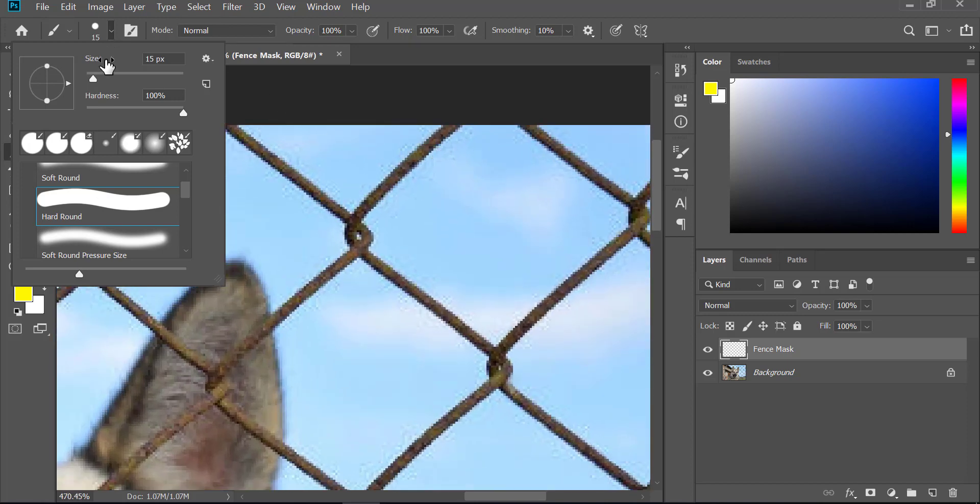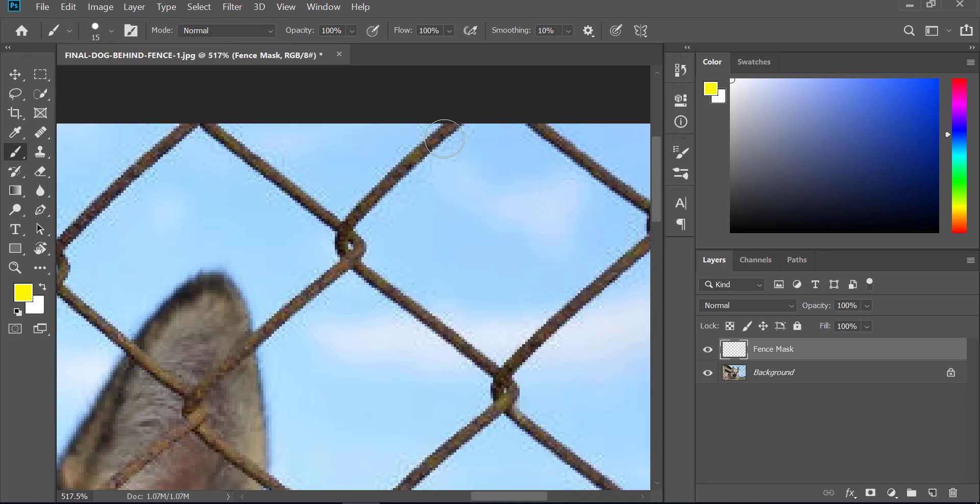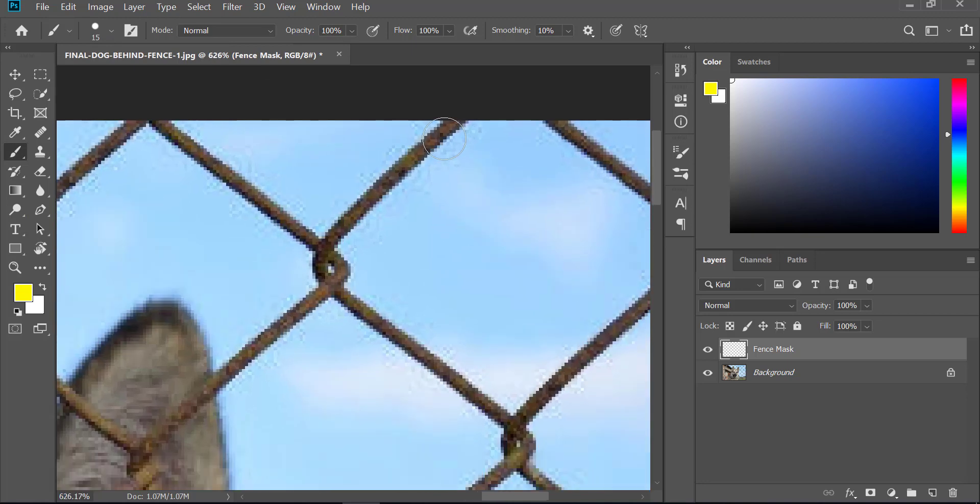Now zoom in a little more. All we have to do is zoom into the fence and make the brush a little larger than the fence. To increase or decrease the brush size, we can use the bracket keys on the keyboard.